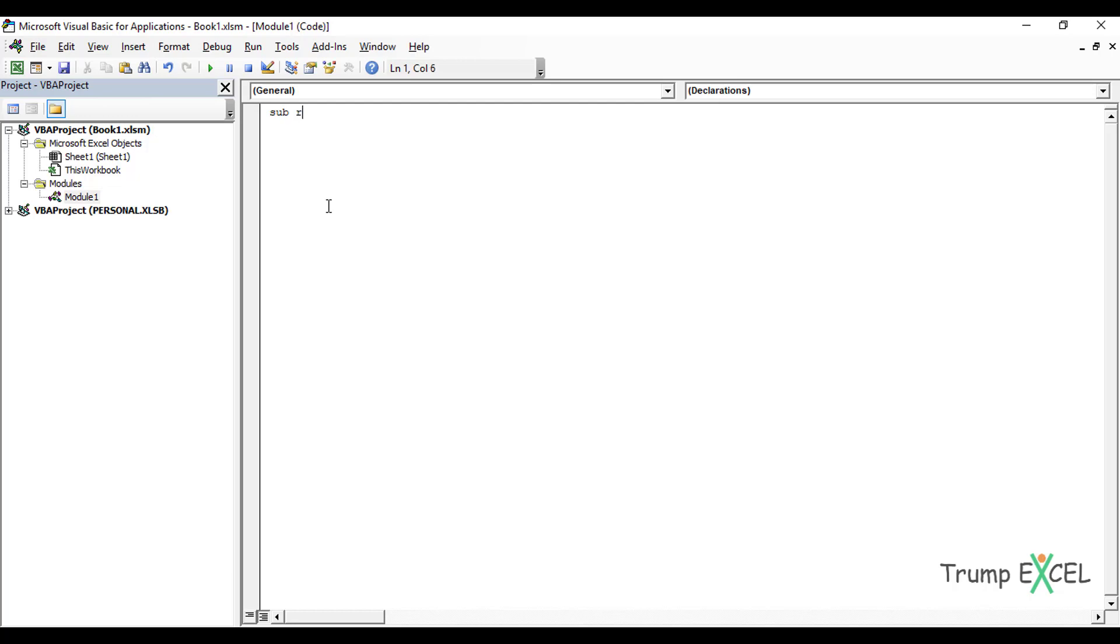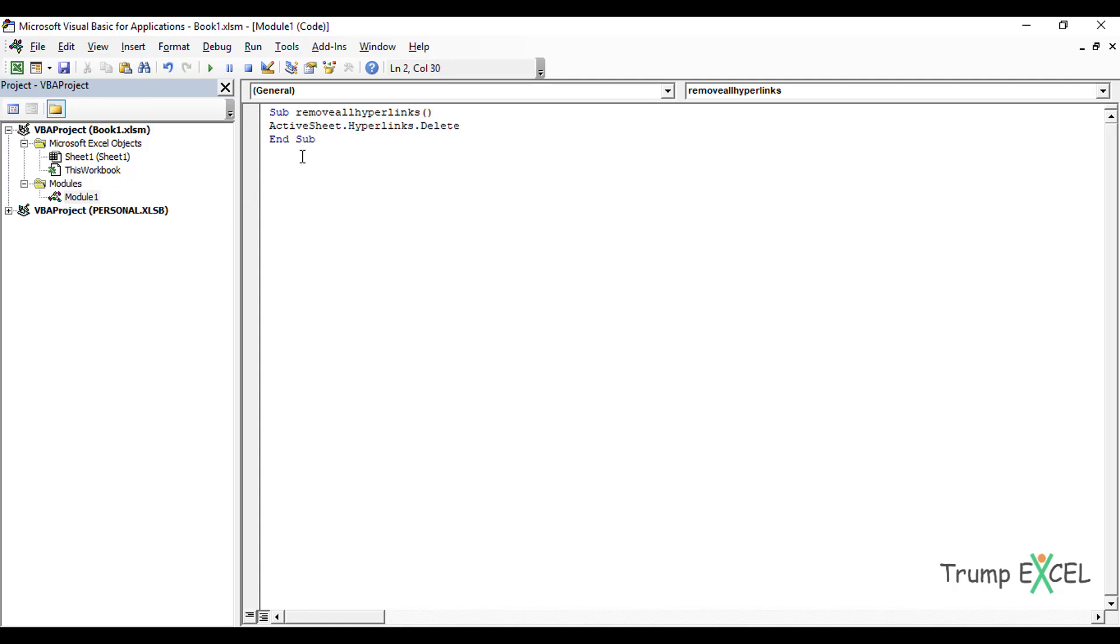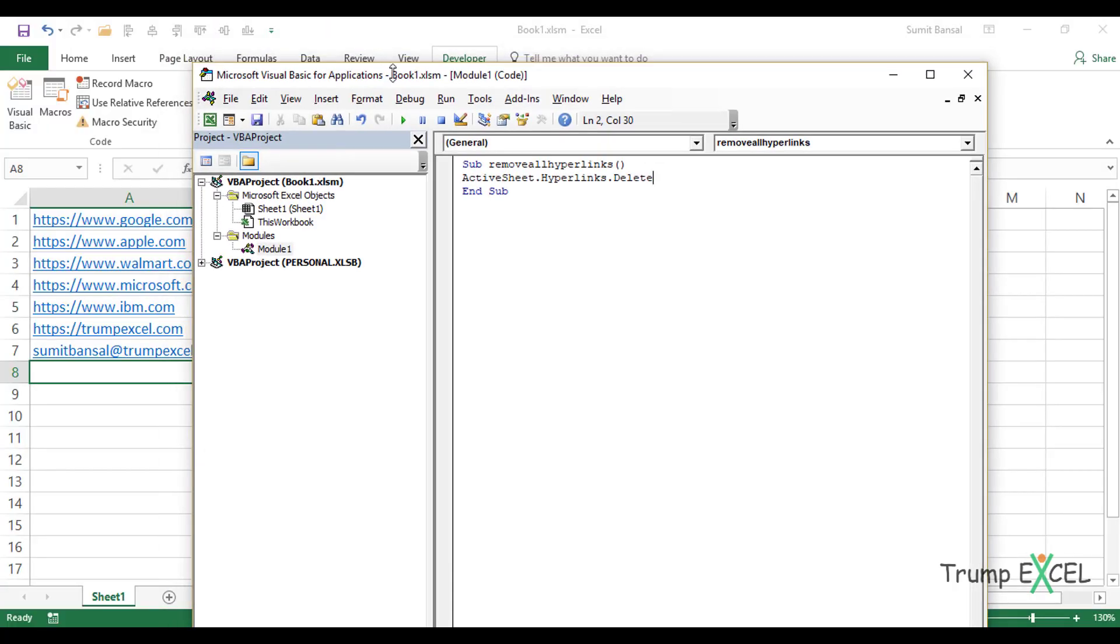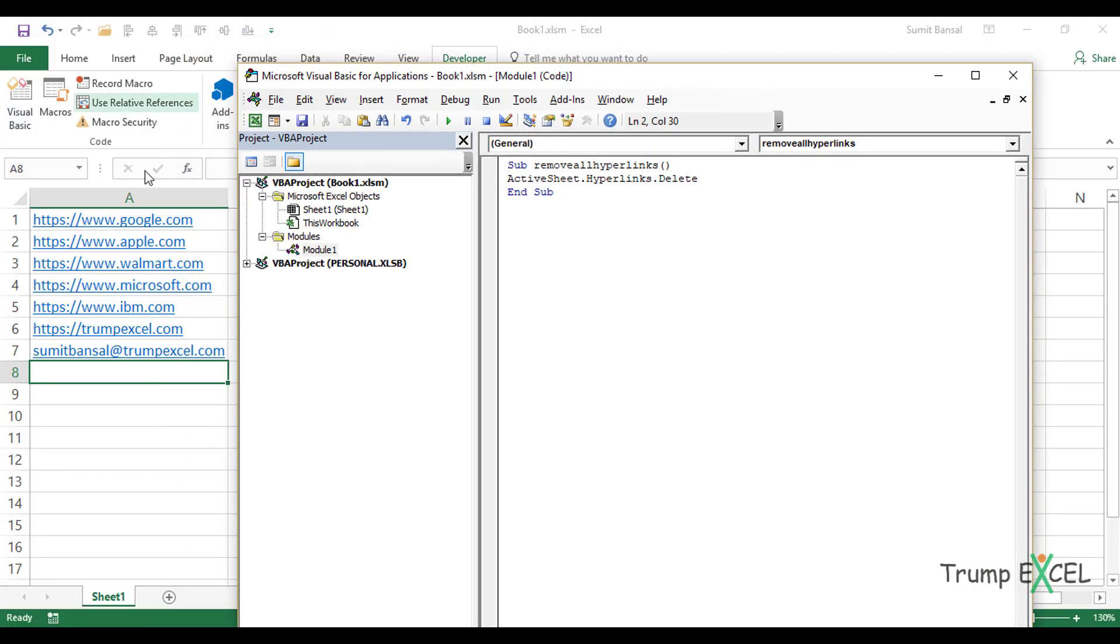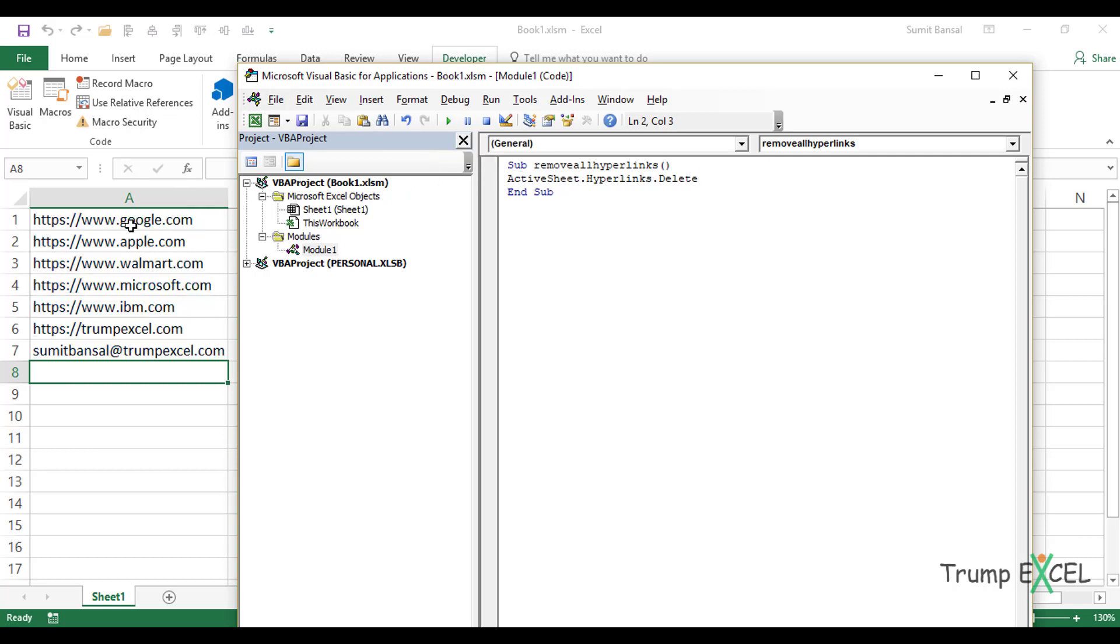And it's a very simple one line code. Let me call this subroutine as remove all hyperlinks. And the code here would be ActiveSheet.hyperlinks.delete. And this single line of code would delete all the hyperlinks in this entire workbook, sorry, worksheet. So if I click here, and I run this code, see what happens? All these hyperlinks are gone.